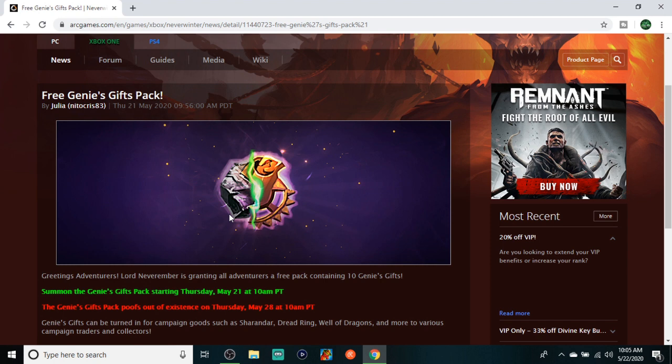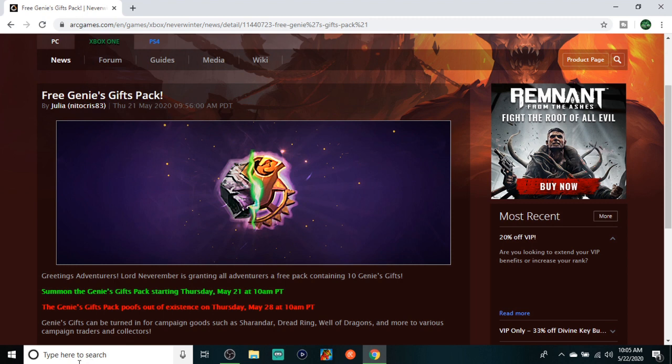I believe these are account bound. Yeah, so they're account bound. Saving for next double. What I'm going to be using mine in is Dread Ring. If you guys did not know, Dread Ring is the spot to be on double. I've done videos on that, so go ahead and check that out if you really want to know. But yeah, just pick it up. It's free. Free is for me.